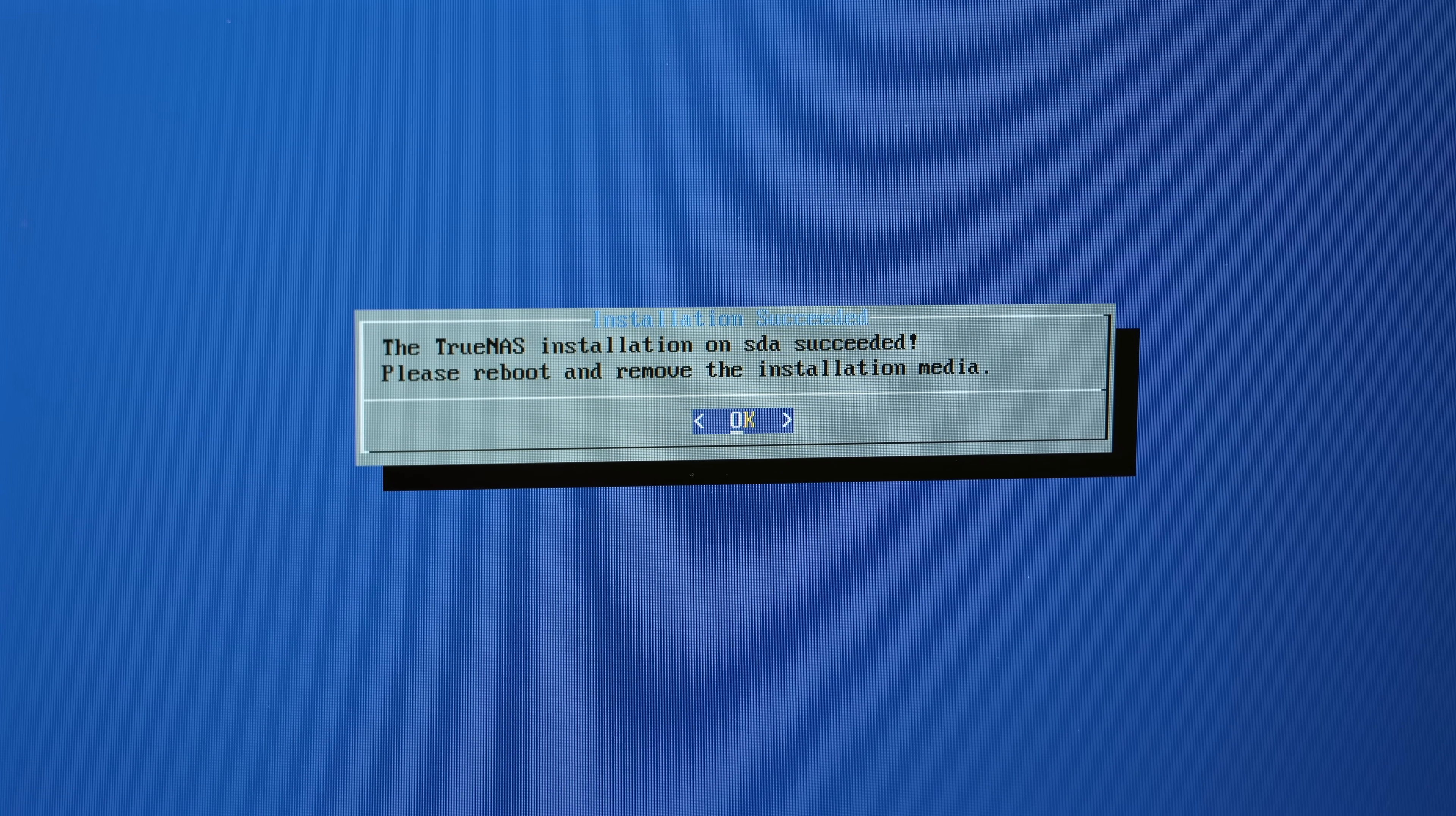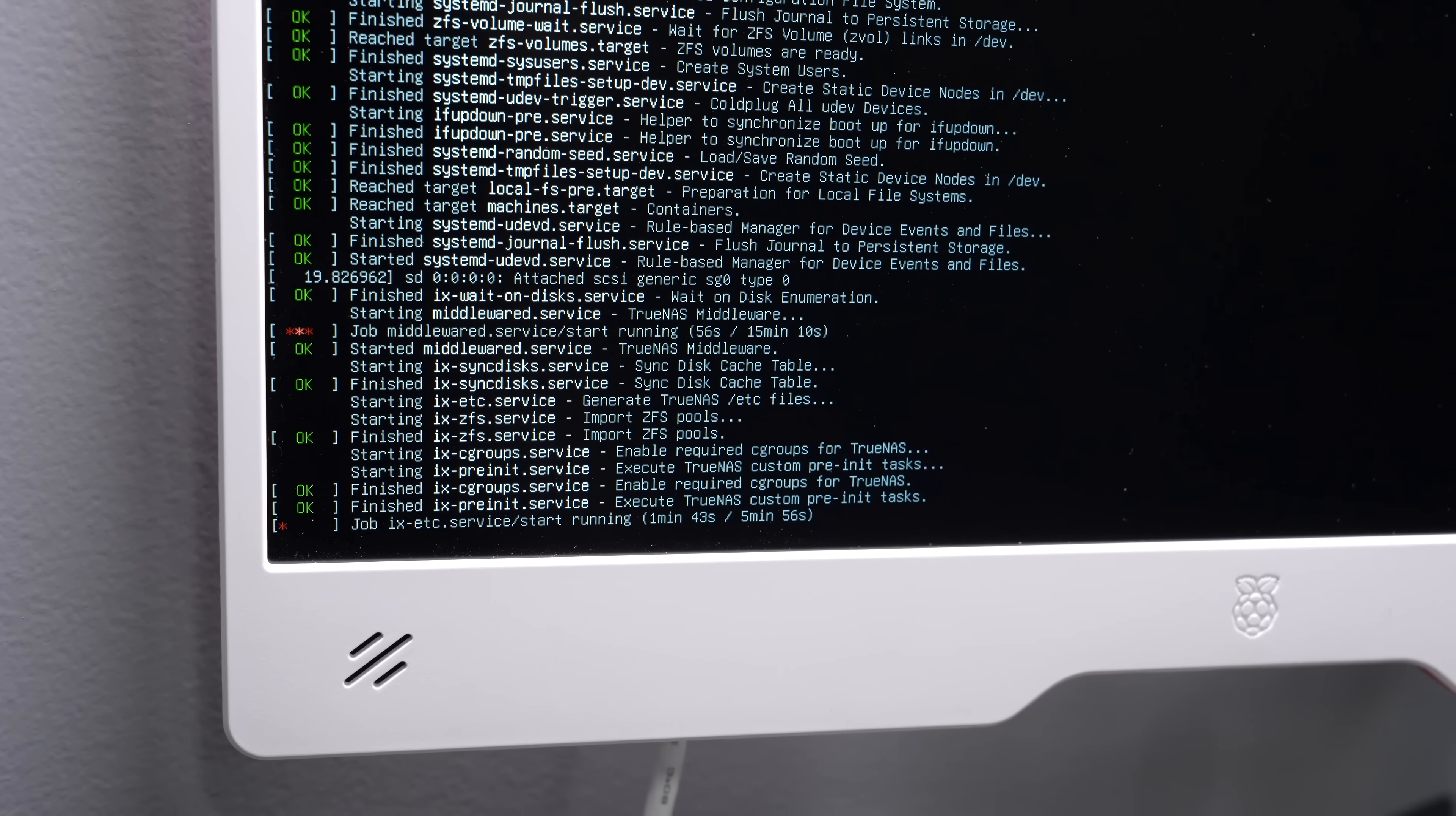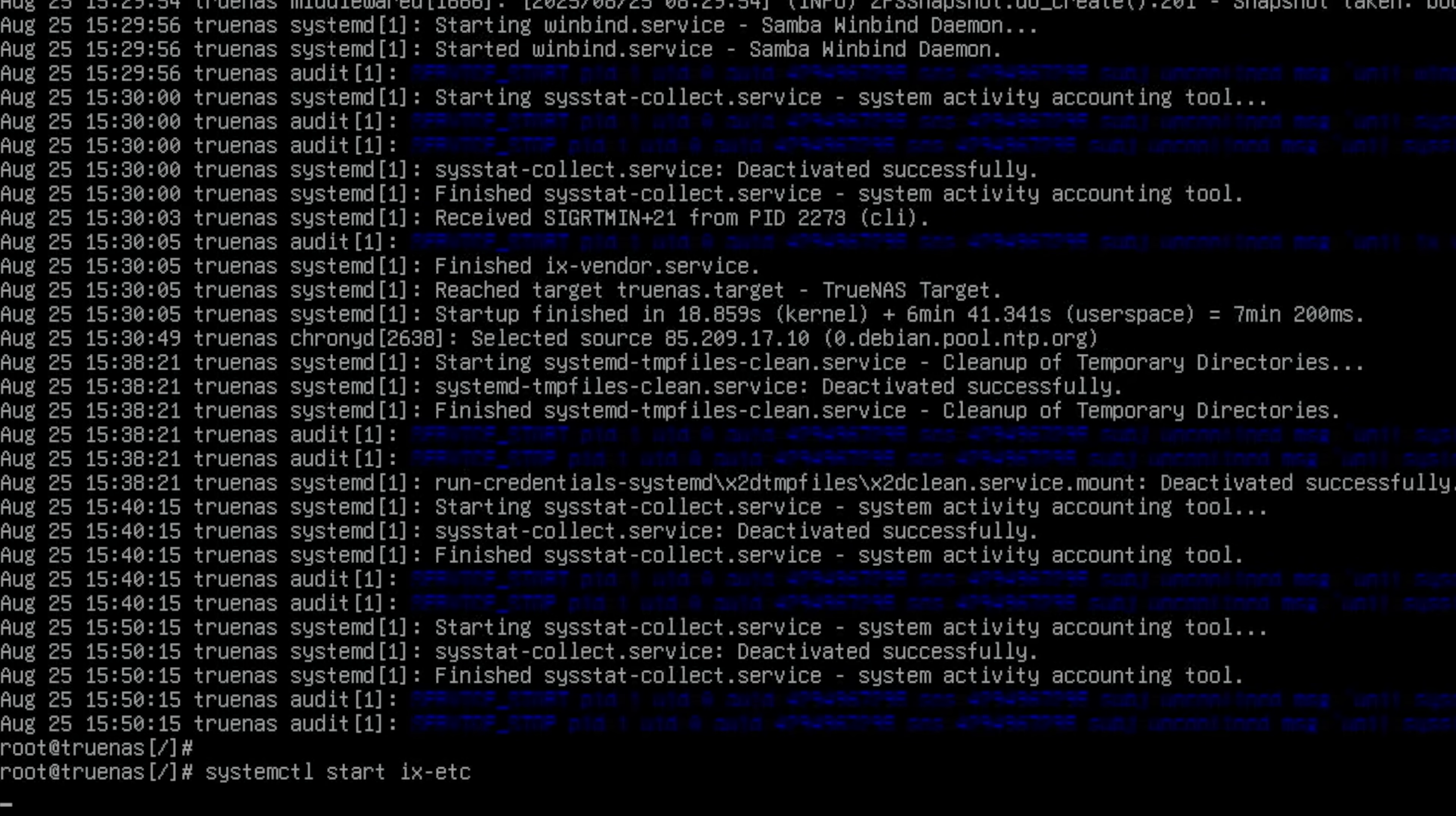When TrueNAS is finished installing, reboot and unplug the installer. And in my case, the first time TrueNAS scale booted up, it got stuck booting one of the services that was trying to generate TrueNAS files. I'm guessing it just got held up a little bit since the Pi is a little slower than it's used to. But to fix that, I logged into the Linux console and started the service that was failing manually. And then, after a reboot, it seemed to have no more issues.